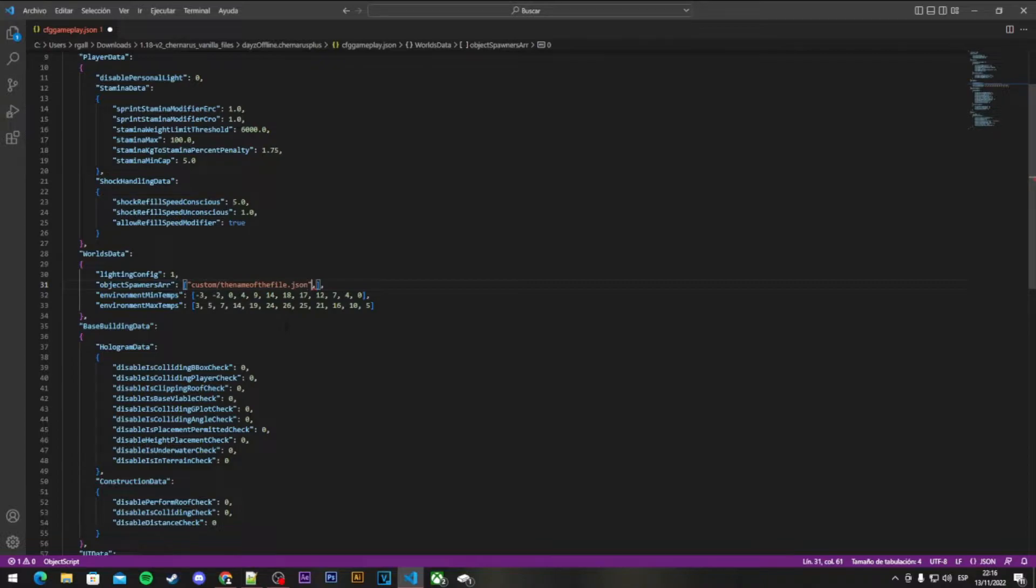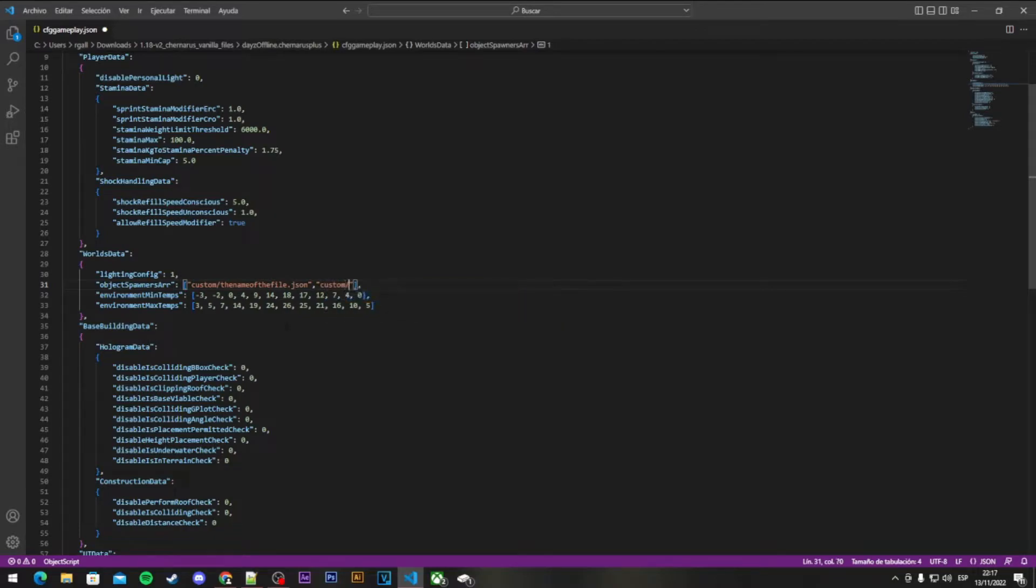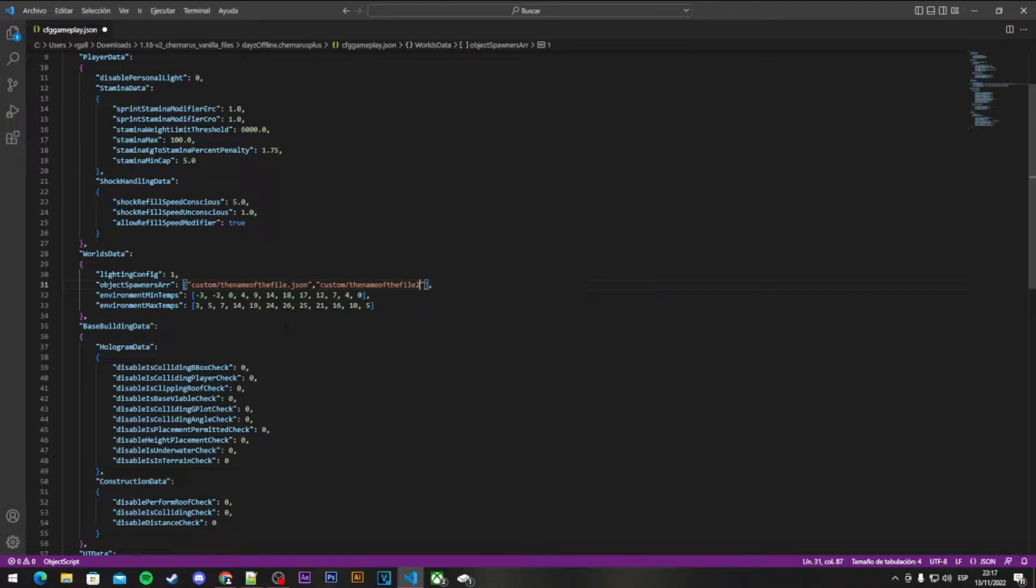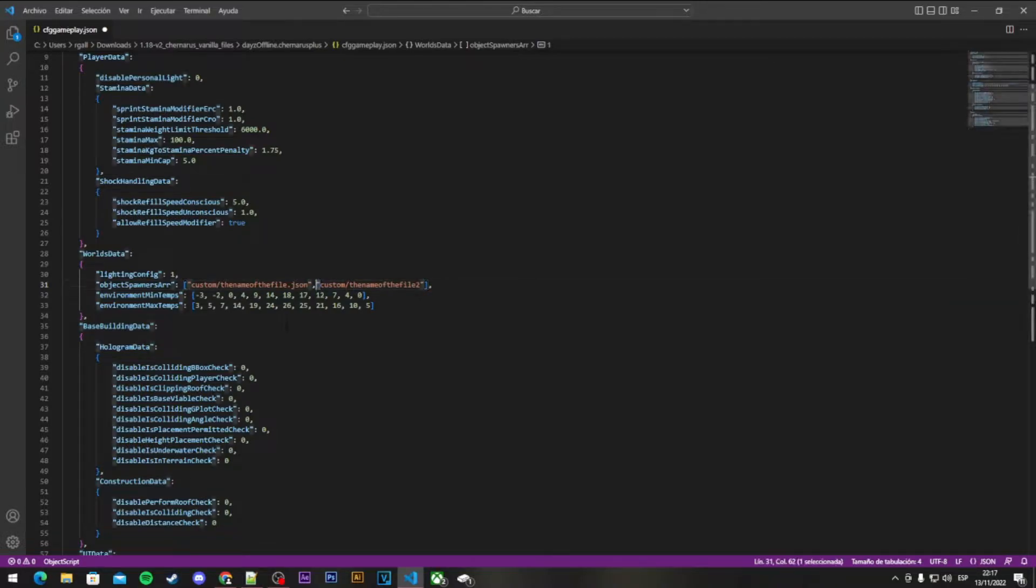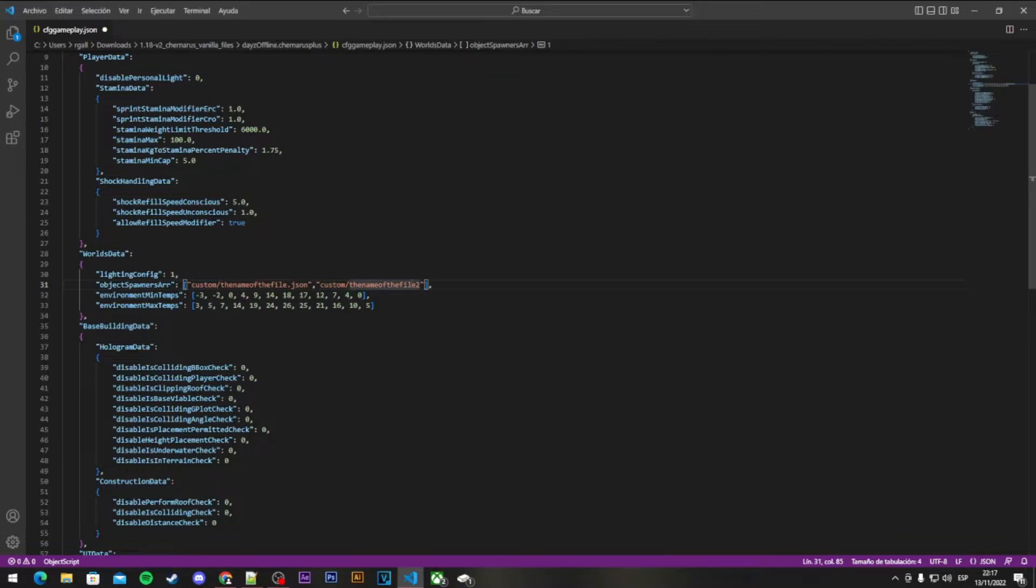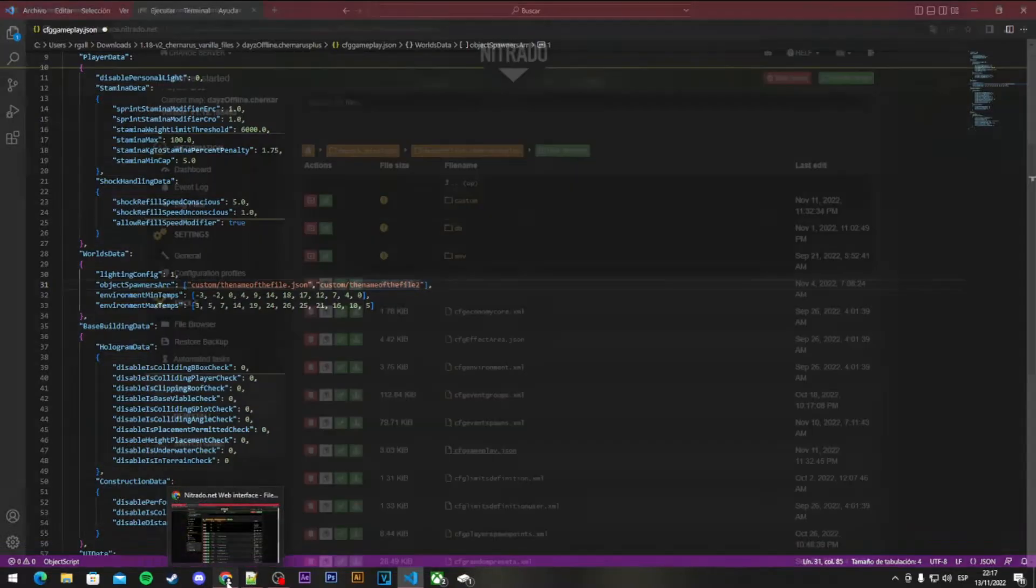You press a comma, and then again shift 2, custom slash the name of the file 2. You've got to put this between these tags, always between these tags. So that's that at first, and then you've got to go here.